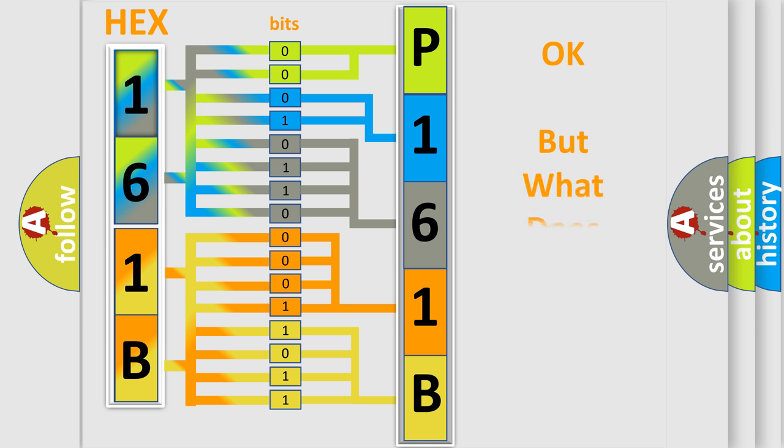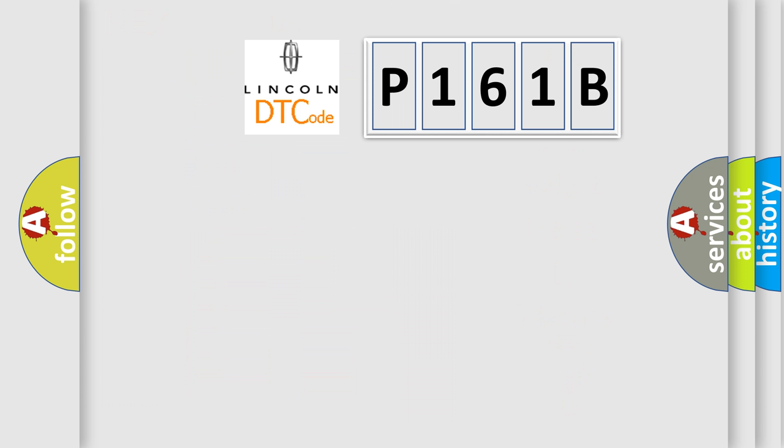The number itself does not make sense to us if we cannot assign information about what it actually expresses. So, what does the diagnostic trouble code P161B mean?